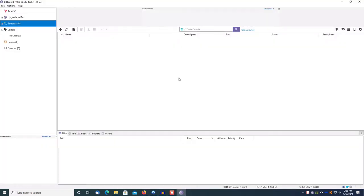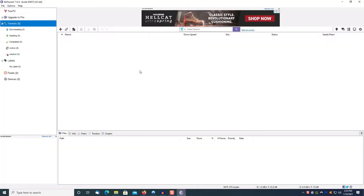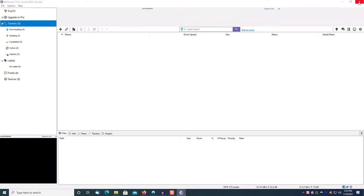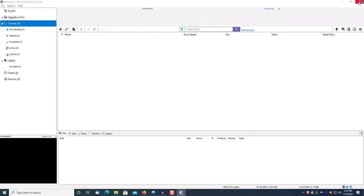There is your BitTorrent client. This is the program that you use to actually download and track your torrents. Think of torrents as just collections of files.